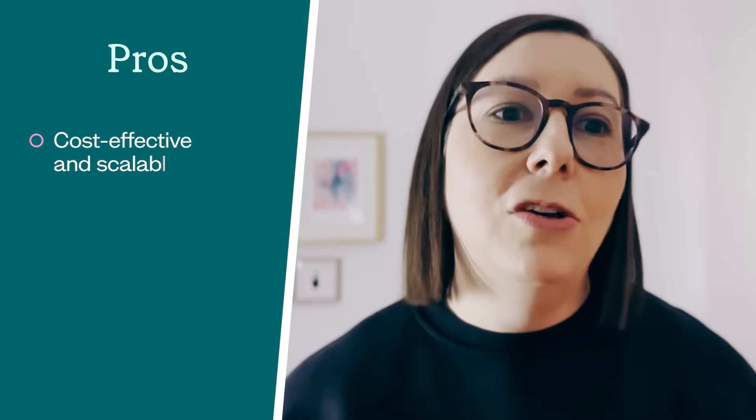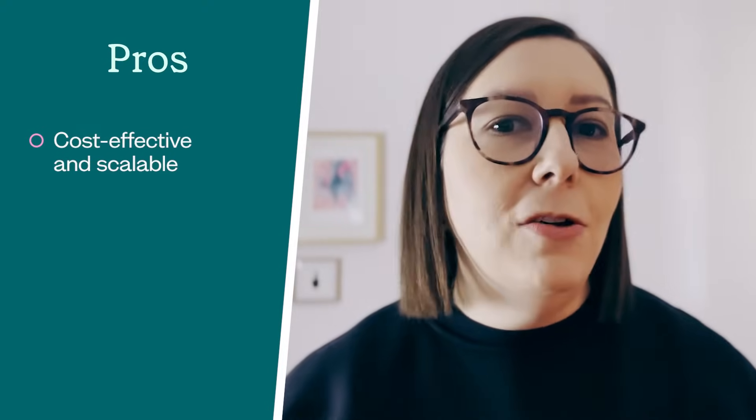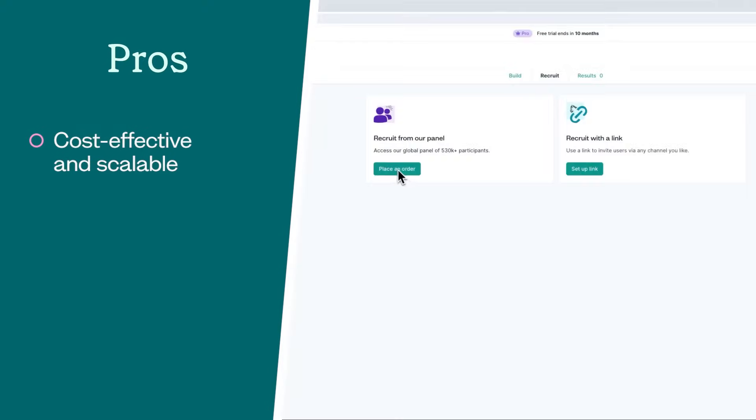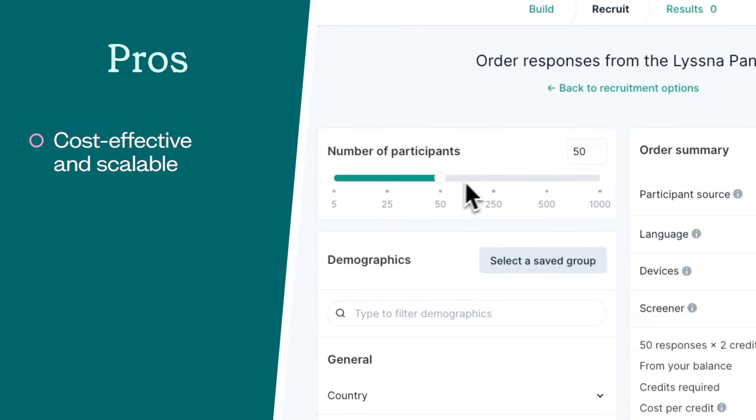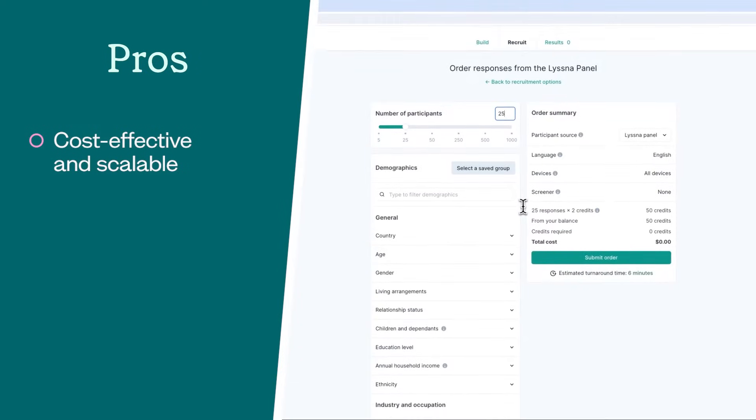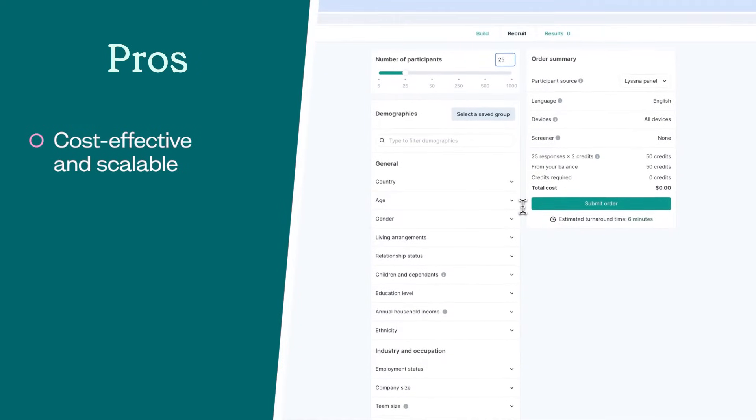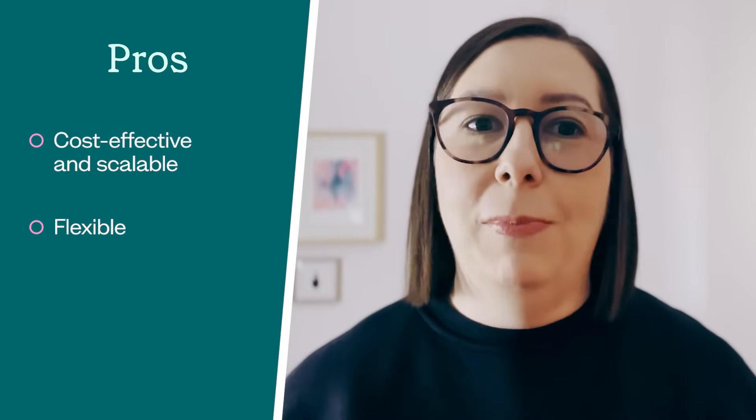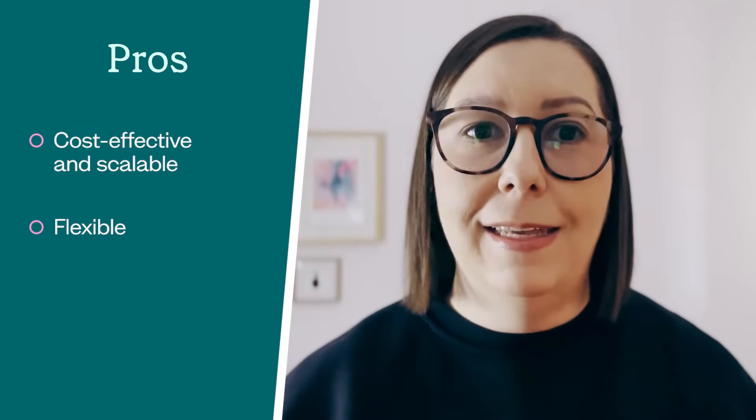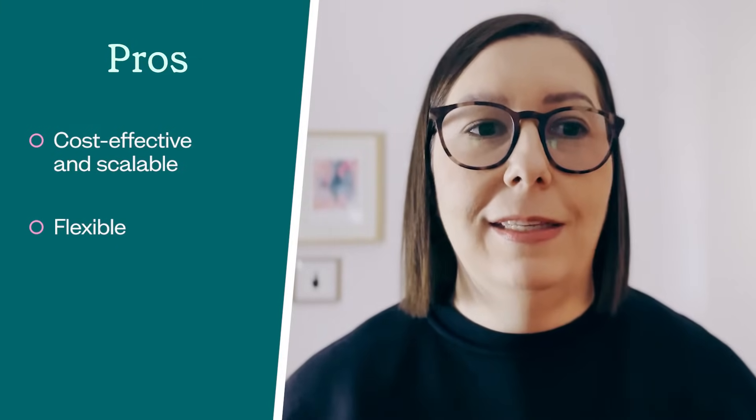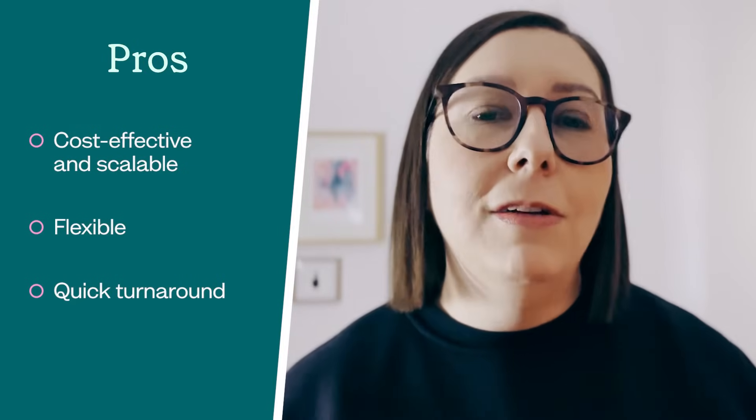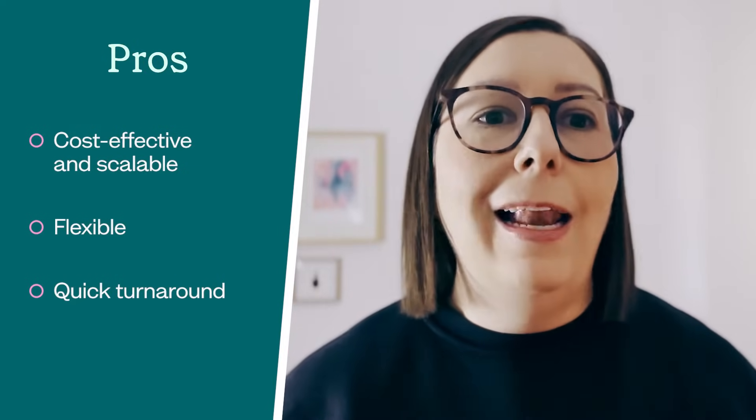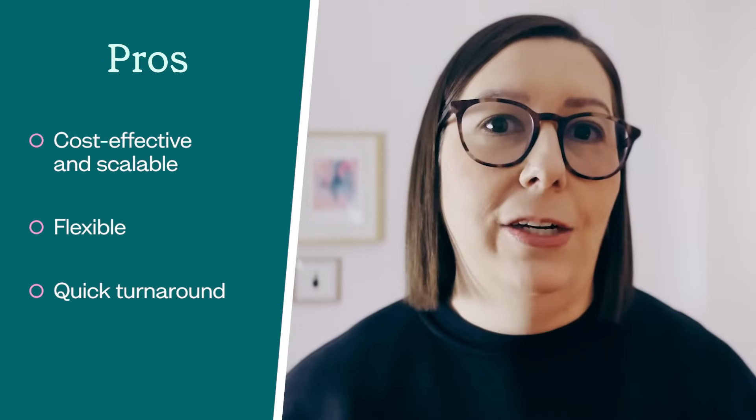Like with any research method, there are some pros and cons to unmoderated usability testing. In the pros column, it's cost effective and scalable. Whether you're testing with your own network or recruiting from a research panel, you can set up a test relatively affordably and test with a large group of users without needing to facilitate. It's flexible. Your test participants can complete the test at their convenience, leading to more natural interactions. And there's a quick turnaround. Results can be gathered really quickly, allowing for faster design iterations.